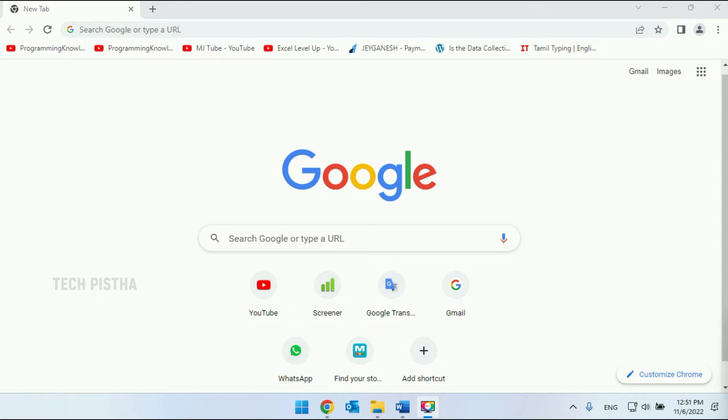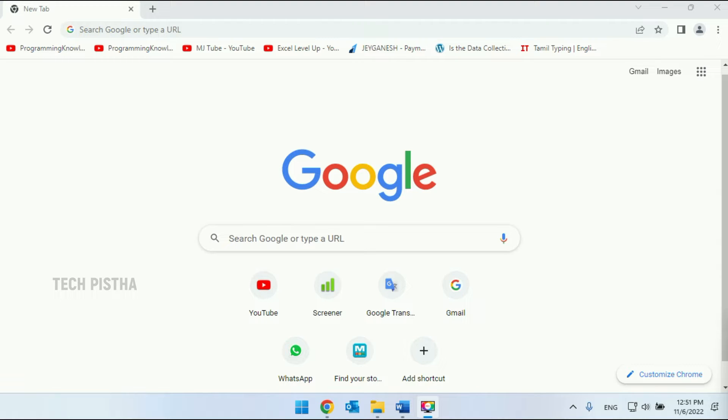Hello everyone, welcome to Tech Pista. In this video, I'm going to show you how to increase the font size on Google Chrome browser. Some low vision people would like to increase the font size while browsing. Google Chrome has the feature to increase the font size. Let's see how you can do this in your Google Chrome browser.